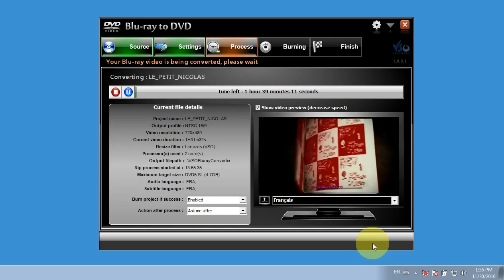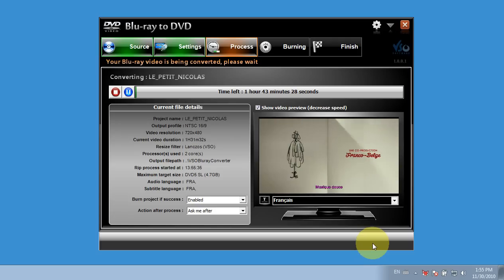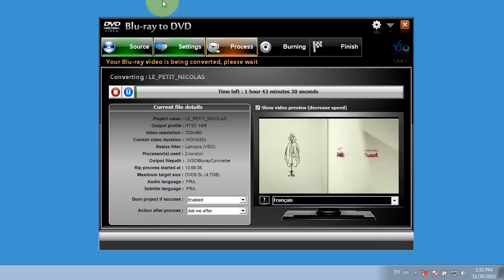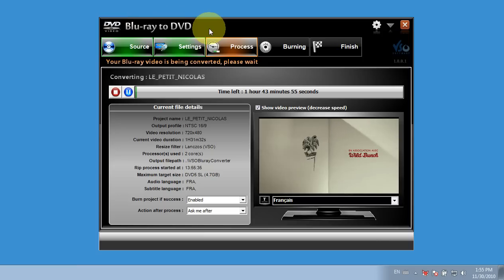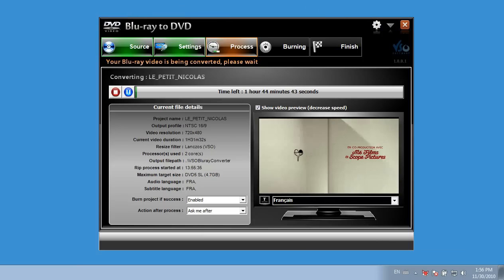So, VSO's got a good little product here. So it's Blu-ray to DVD by VSO. Anyway, that's for the guide. Thanks for watching.